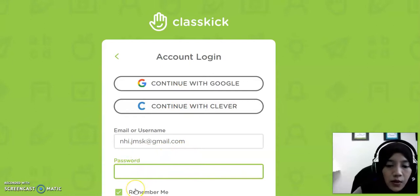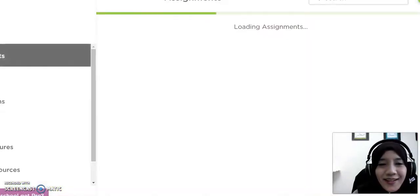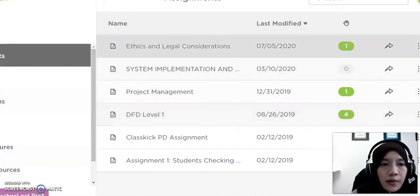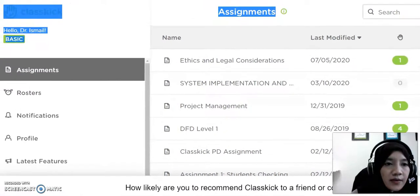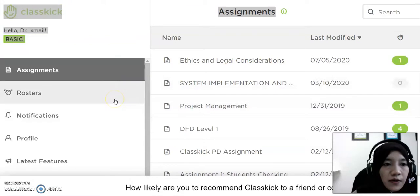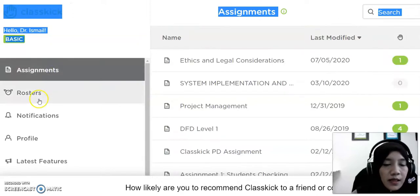All right, we have to enter again. Maybe there's some problem with the internet connection so we have to try again. Here is the platform or the interface of ClassKick. My name is Hafiza, and for the essential process we have the menu here where we can see about assignments.